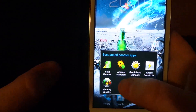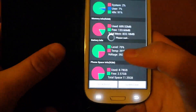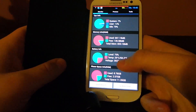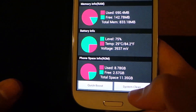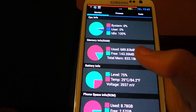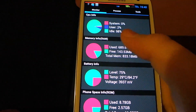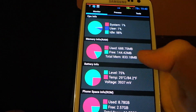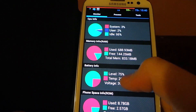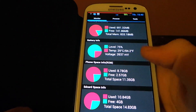So the next one is called Android Assistant. This is a great app, so let's open it up for you. Now you have different options here — you have quick boost, system clean. It shows you how much memory is being used and how much is not being used: idle, user, system, memory, RAM, battery — how much your battery is being used. This is really useful.